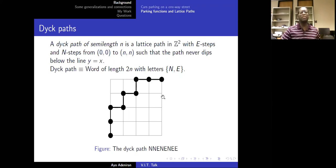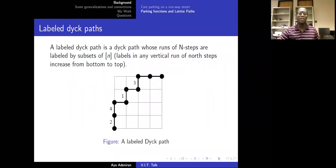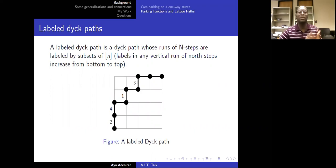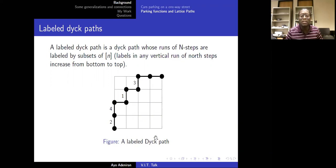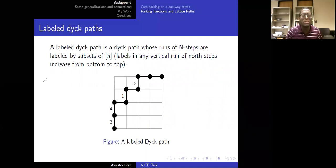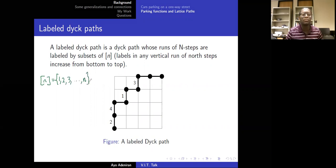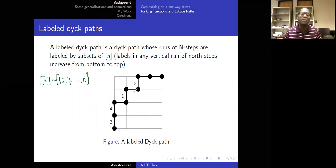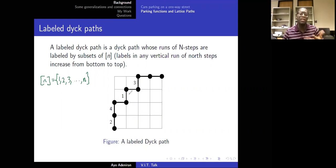We've gone from talking about parking functions to Dyck paths — so what's the connection? But first, I'll talk about labeled Dyck paths. Labeled Dyck paths are Dyck paths with labels on them. We label the North steps using the set {1, 2, 3, ..., N} without repetition. So we're essentially labeling the North steps of the Dyck path using these numbers.